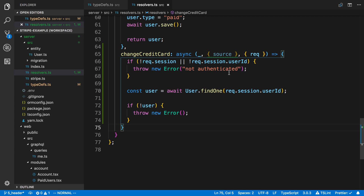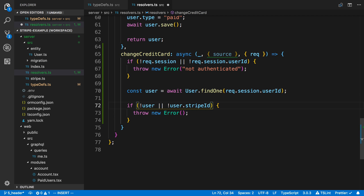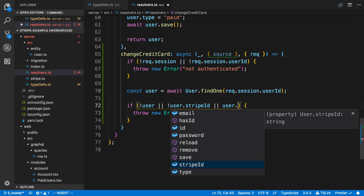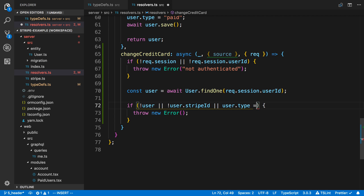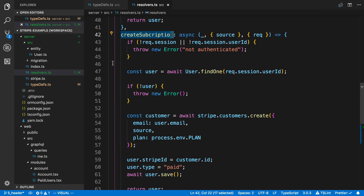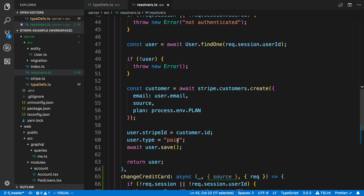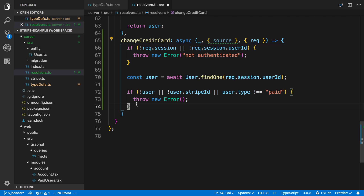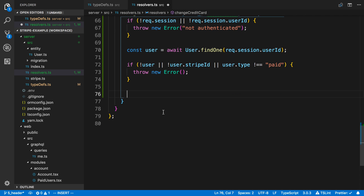The first thing we're doing here is making sure the user is logged in and that we can find a user. But there are some other cases we might want to check for. For example, if the user doesn't have a Stripe ID yet, there's really no reason for them to change their credit card — they haven't purchased or don't have any credit card on file. Also, if the user type is not equal to paid, there's no need — it's really only users who have gone through create subscription, have a Stripe ID, and have their type set to paid.